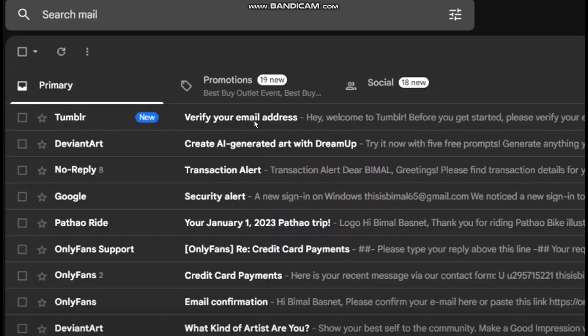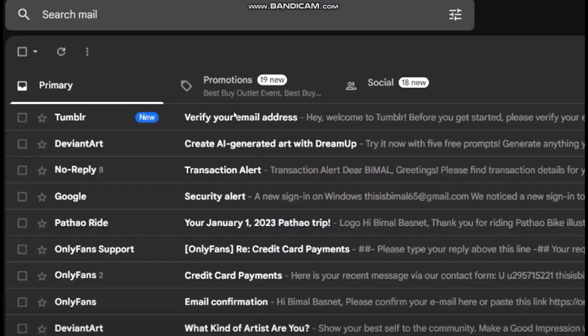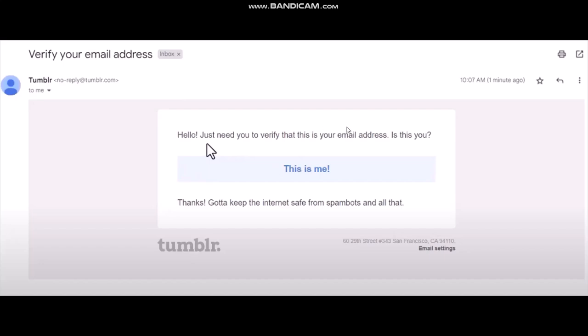Simply click on the message and you'll be seeing this kind of image or message. All you gotta do is click on 'This is me' and then you'll be redirected to the page.